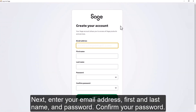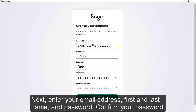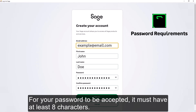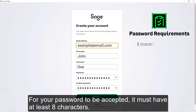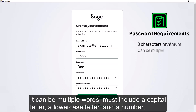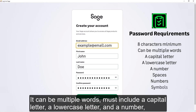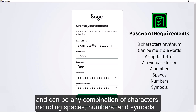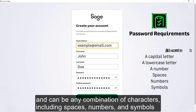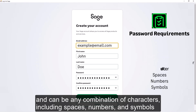Next, enter your email address, first and last name, and your password. Confirm your password. For your password to be accepted, it must have at least eight characters — it can be multiple words — must include a capital letter, a lowercase letter, and a number, and can be any combination of characters, including spaces, numbers, and symbols.